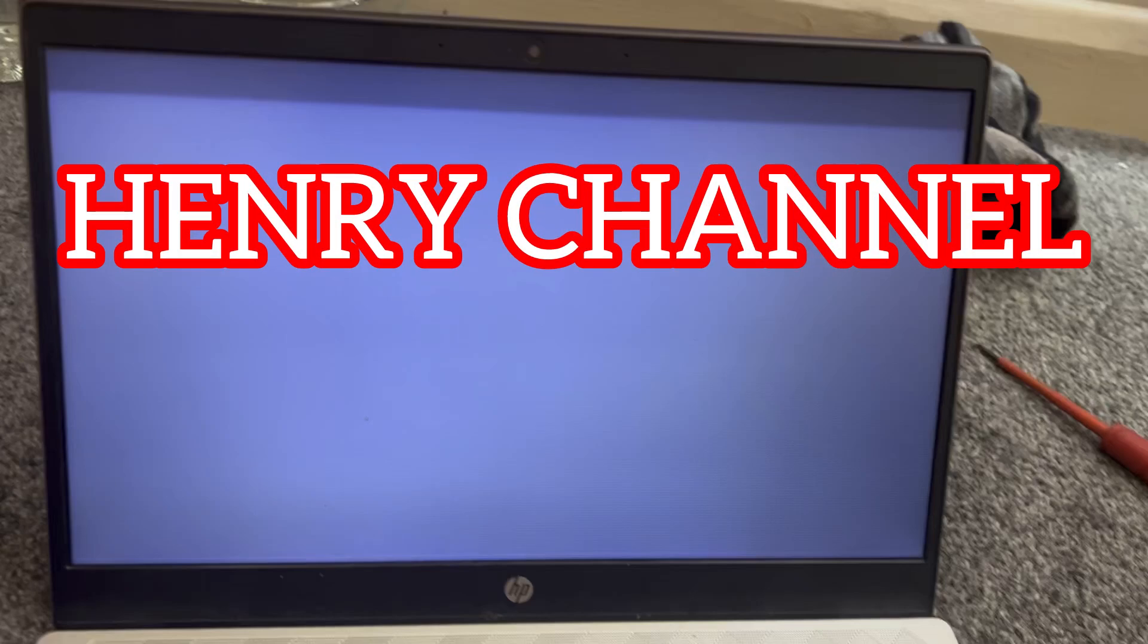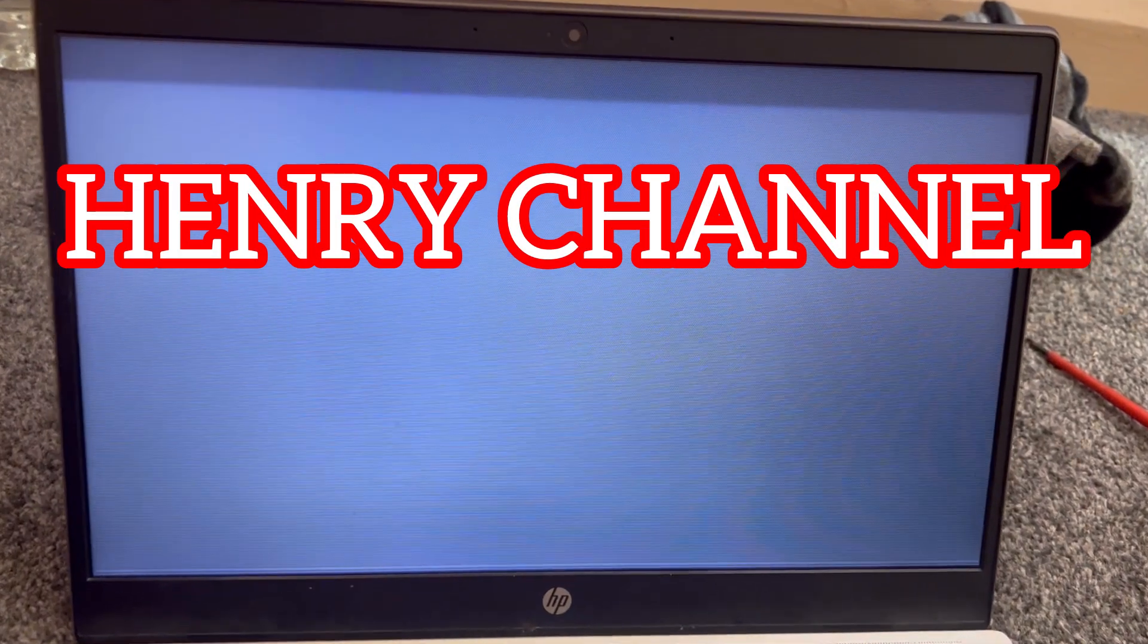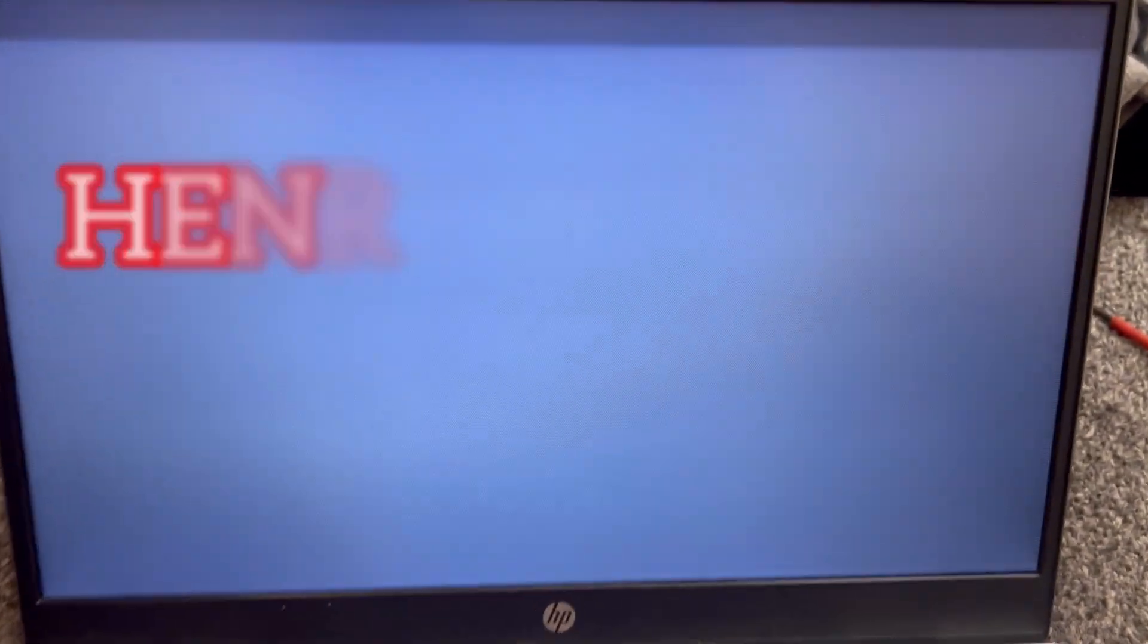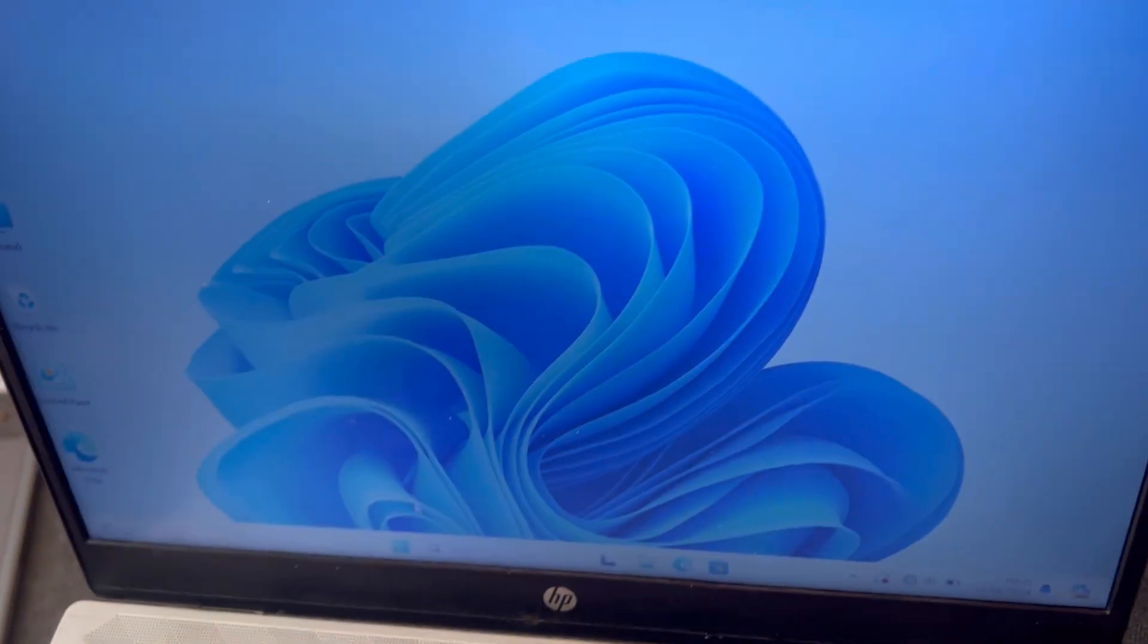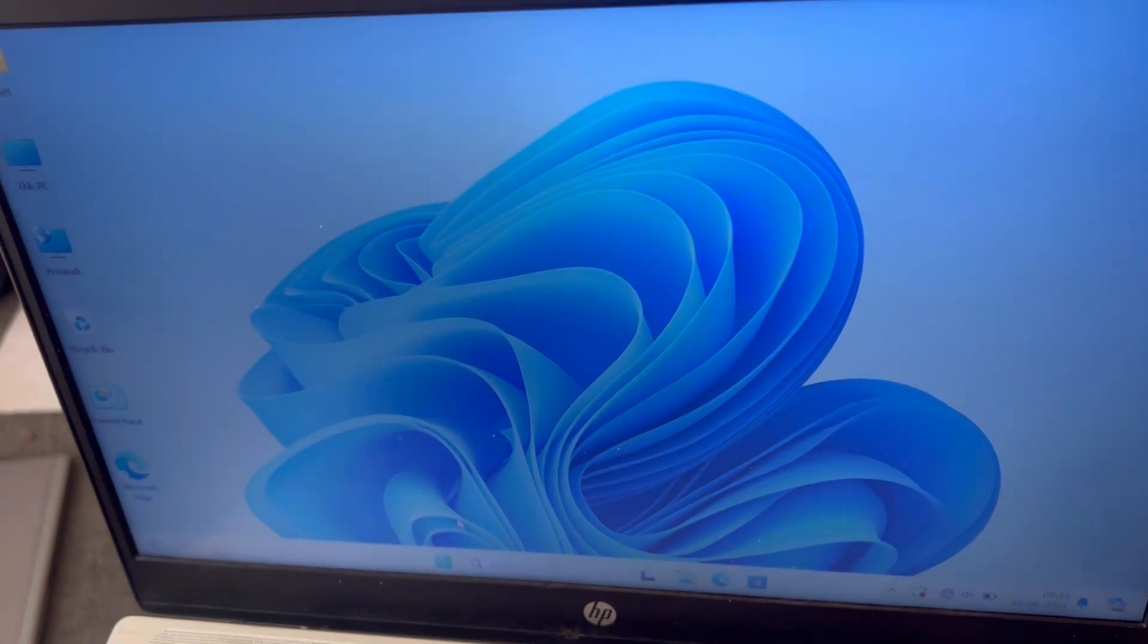Hello and welcome to Henry Channel. In this video tutorial, I will show you how to fix the issue with your display flickering just like this. So if you've got an HP laptop - it can be a Pavilion, Envy, EliteBook, etc. - and all of a sudden there's a display problem and the screen keeps flickering, then stay tuned and I will show you what to do.